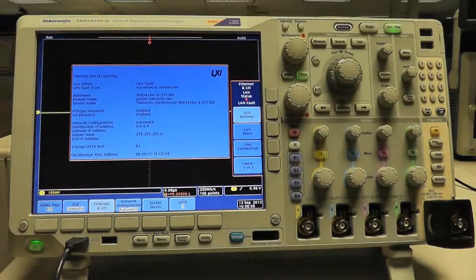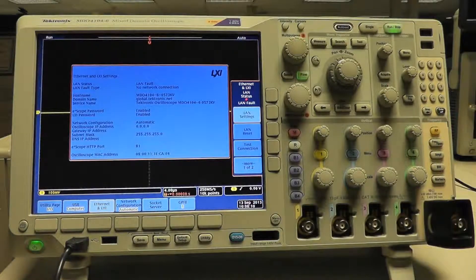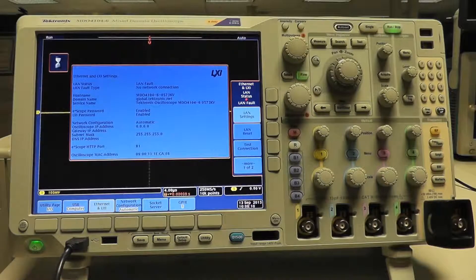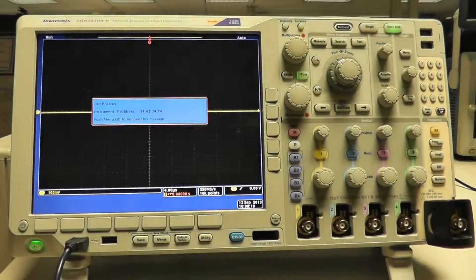But again, as soon as I re-enable the network connection, the scope automatically obtains the IP addresses it needs.